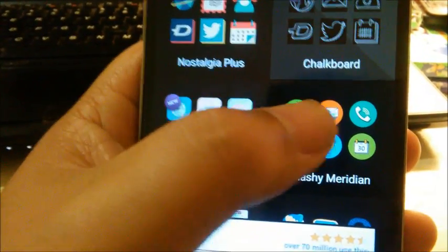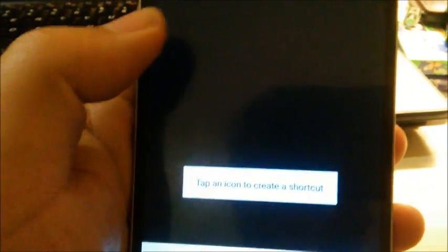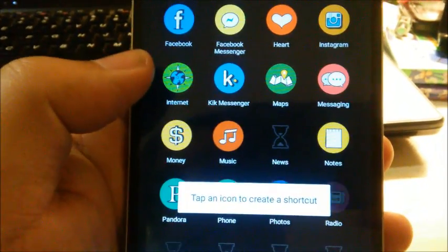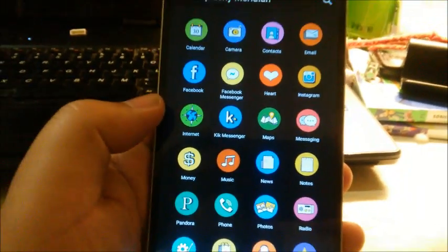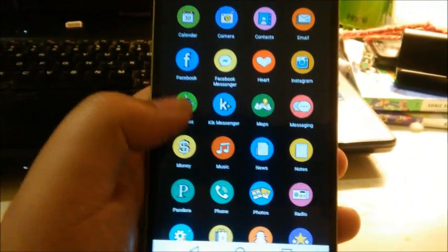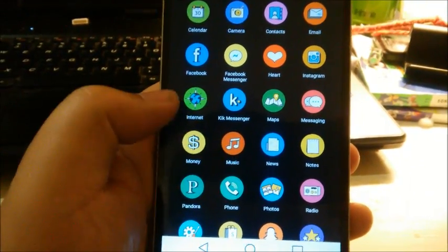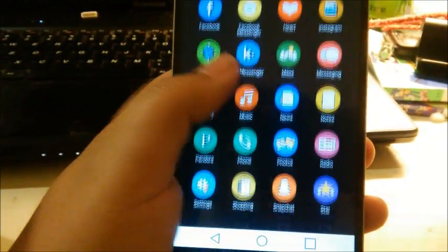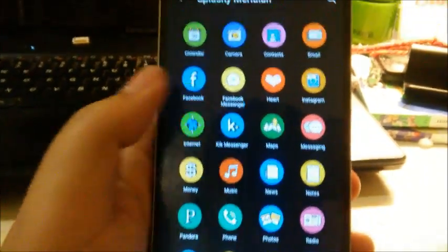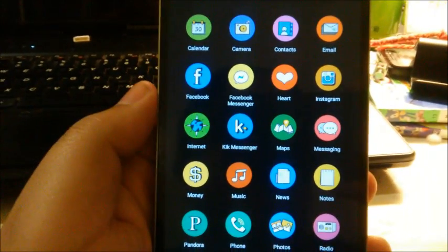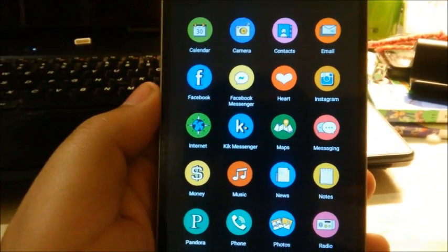Let's use Splashy Meridian. Well, we'll do Snapchat. So as you guys can see right here, there's a whole bunch of different icons right here.